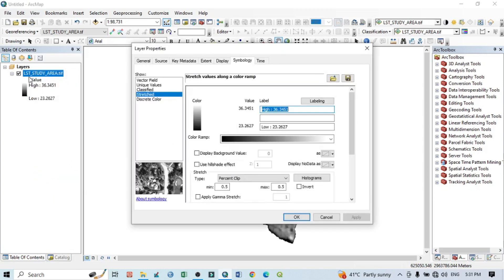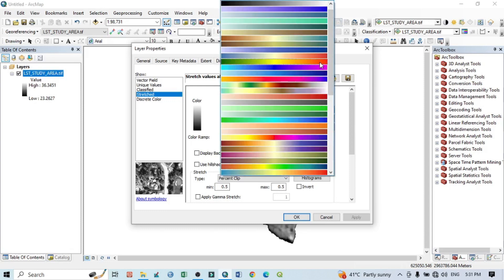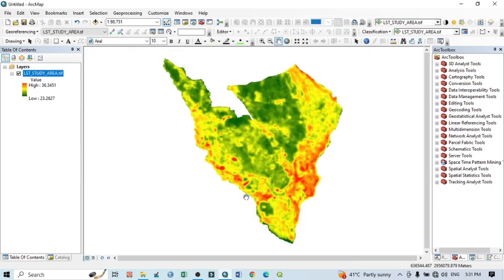Go to properties. One thing to mention here: high means high temperature, low means low temperature. The range is between 23 to 36 degrees Celsius. This land surface temperature was taken in December 2022. Within the color ramp, I will select this one, then apply and OK. Red color shows higher land surface temperature LST and green color shows the lower LST.